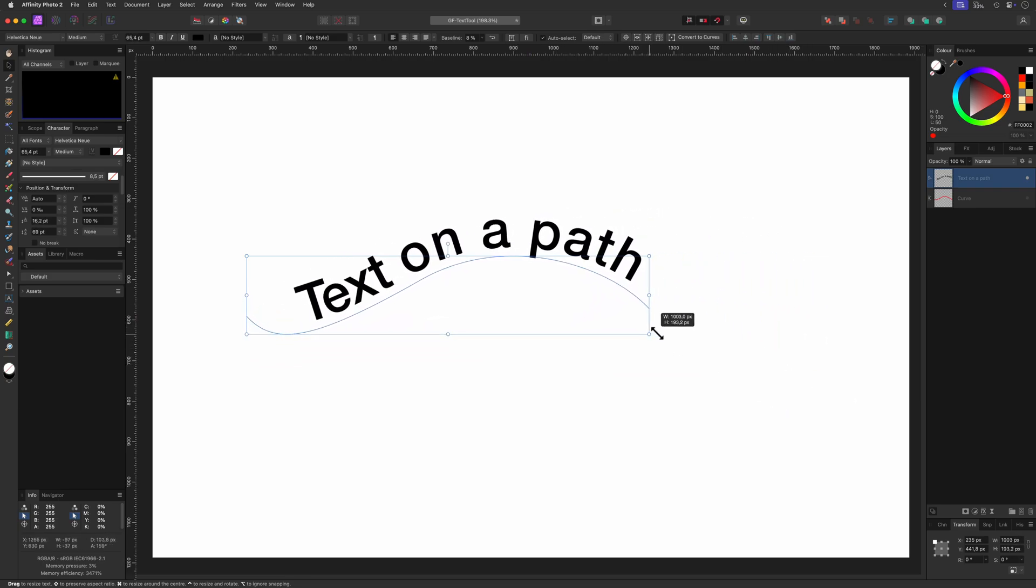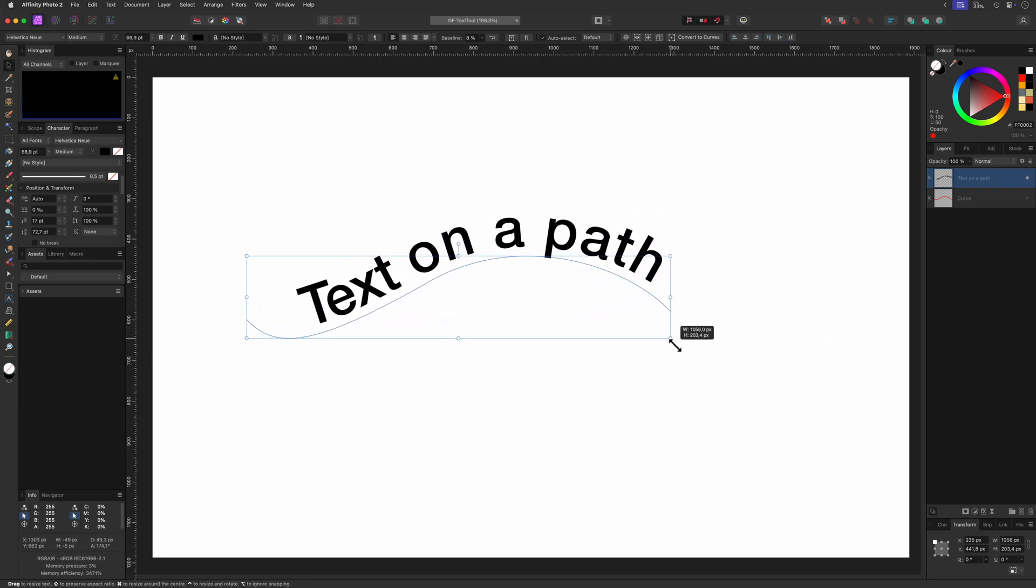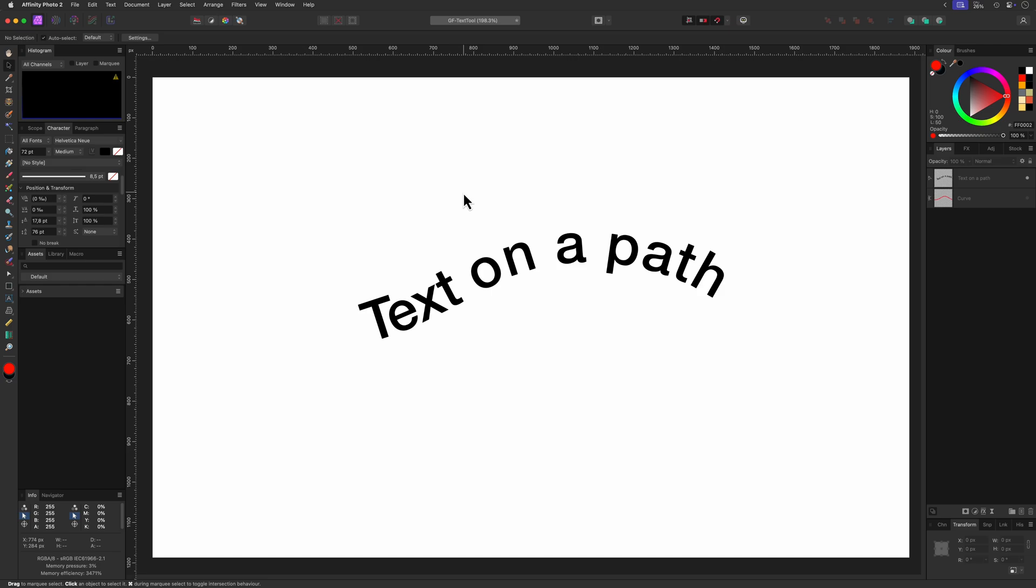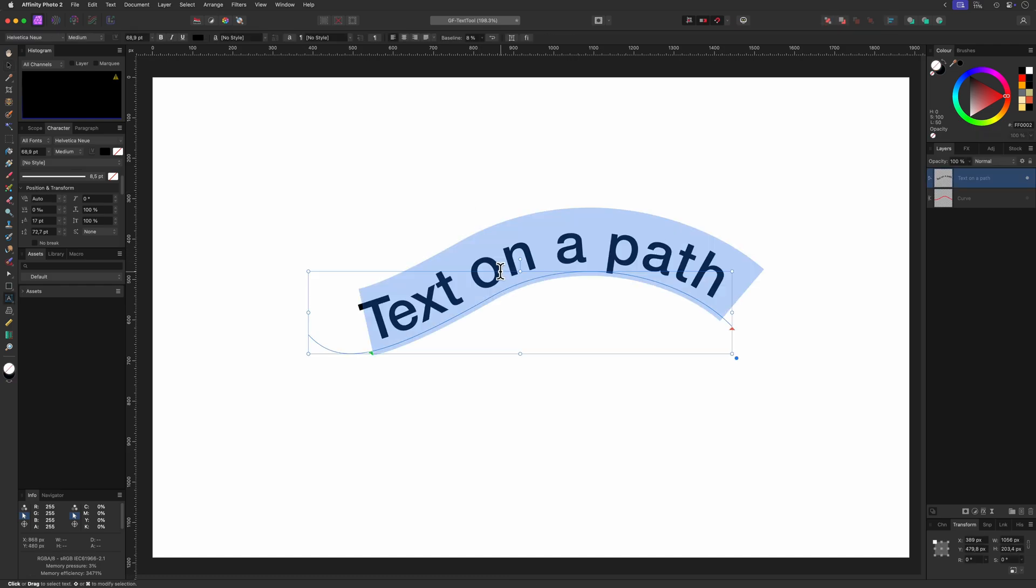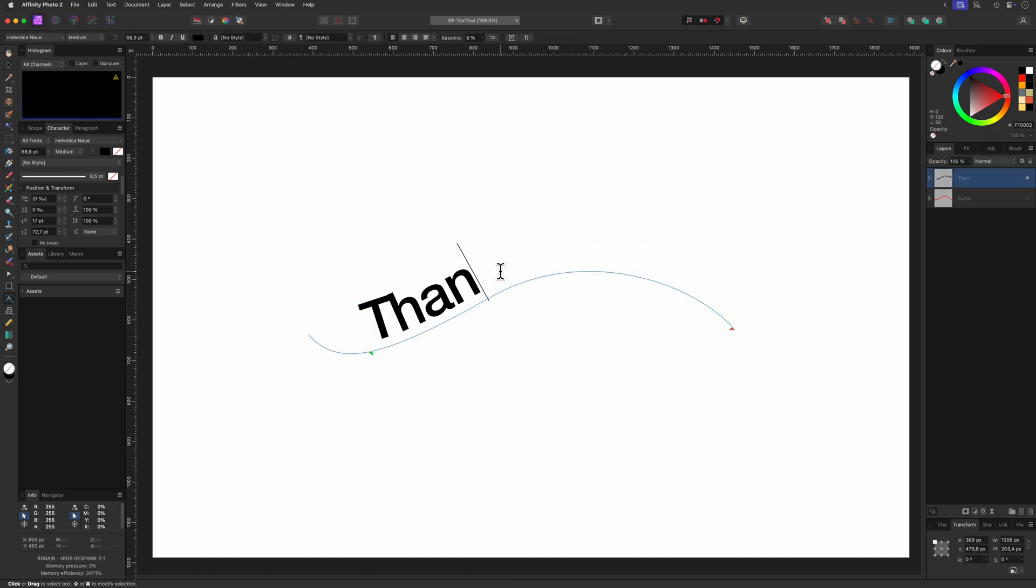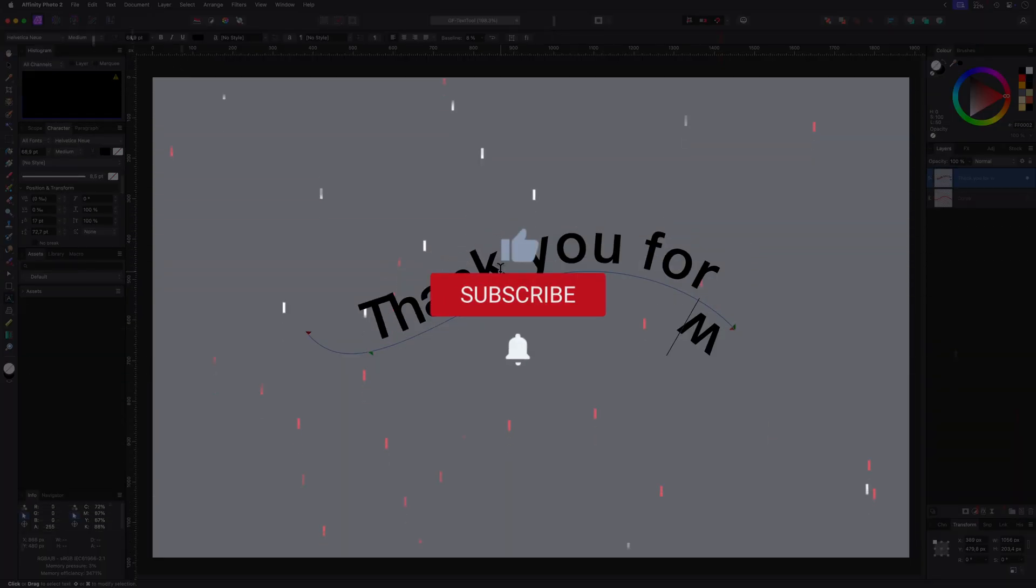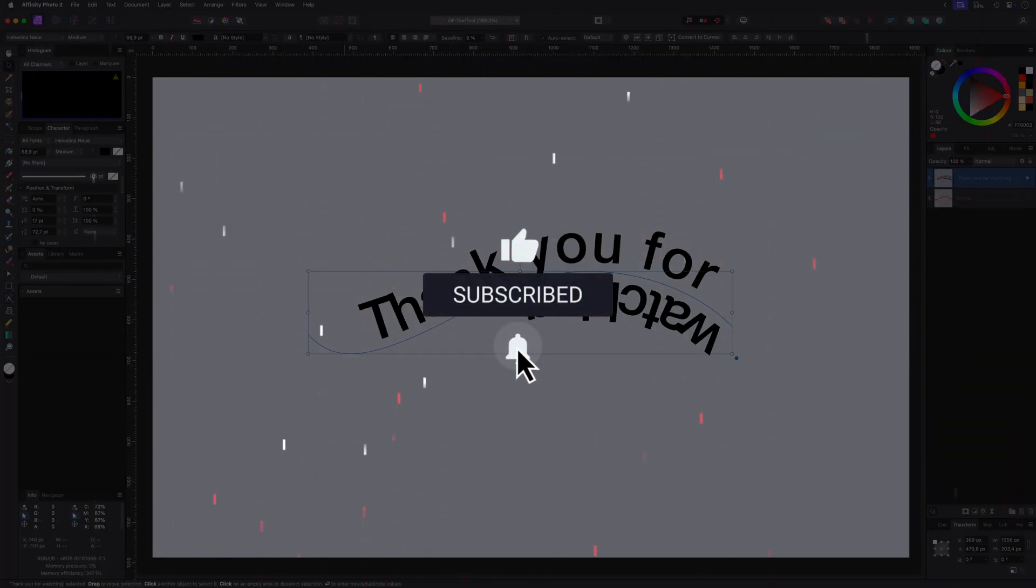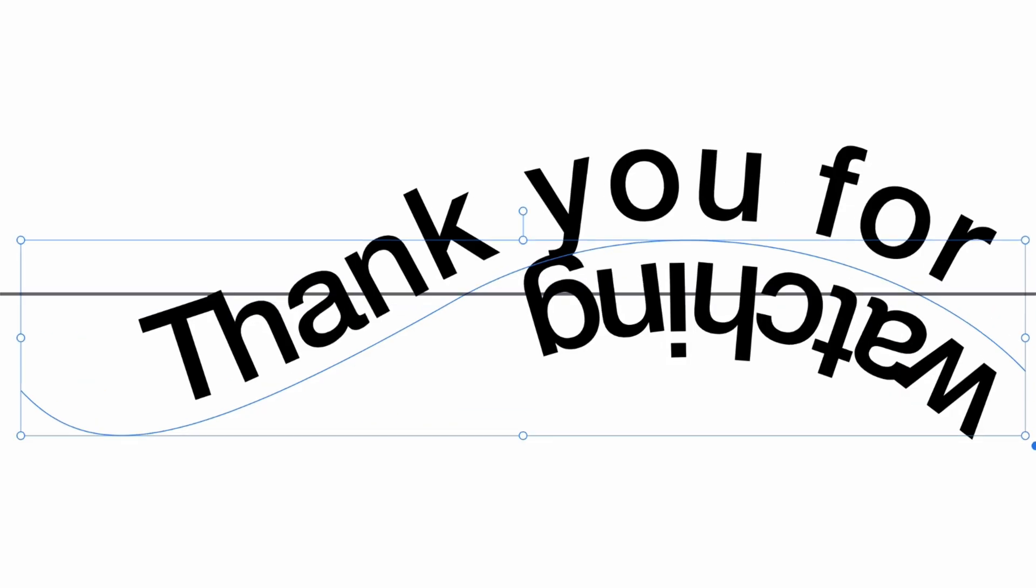That was a lot of information and I hope you found this video useful. And if you have any questions or want me to do a follow-up video with more detail on a specific subject, don't hesitate to leave a comment below. Thanks again for tuning in and don't forget to hit the like and subscribe buttons before you leave. Until the next video!